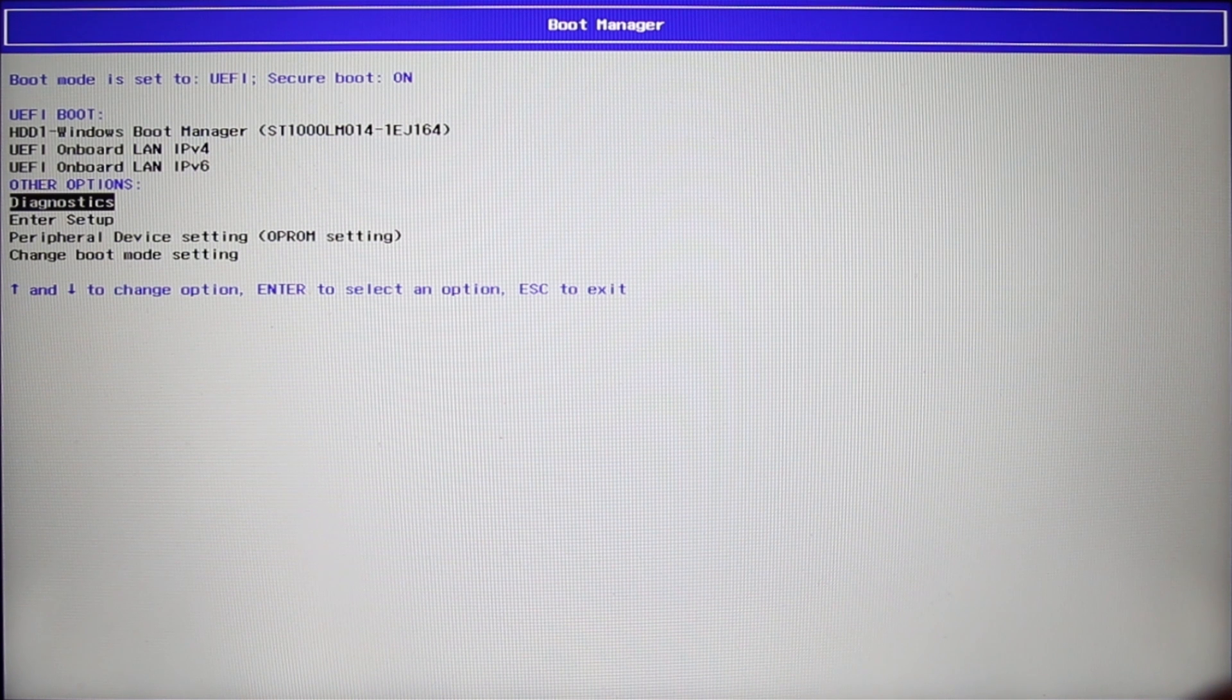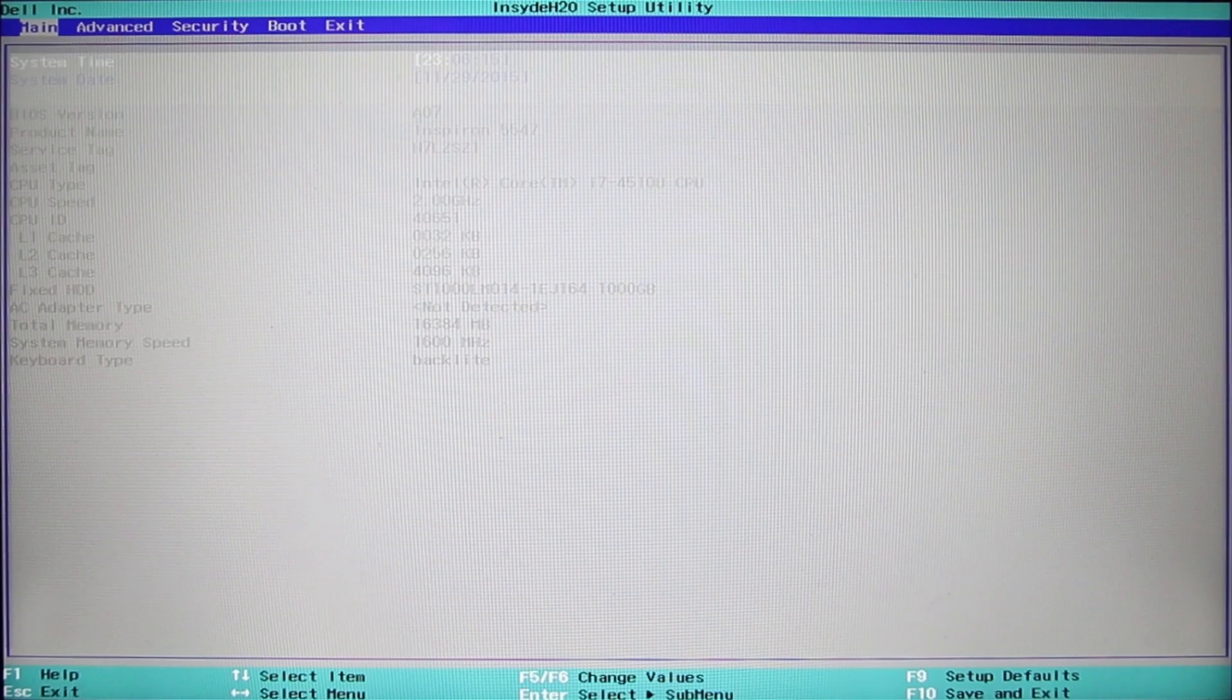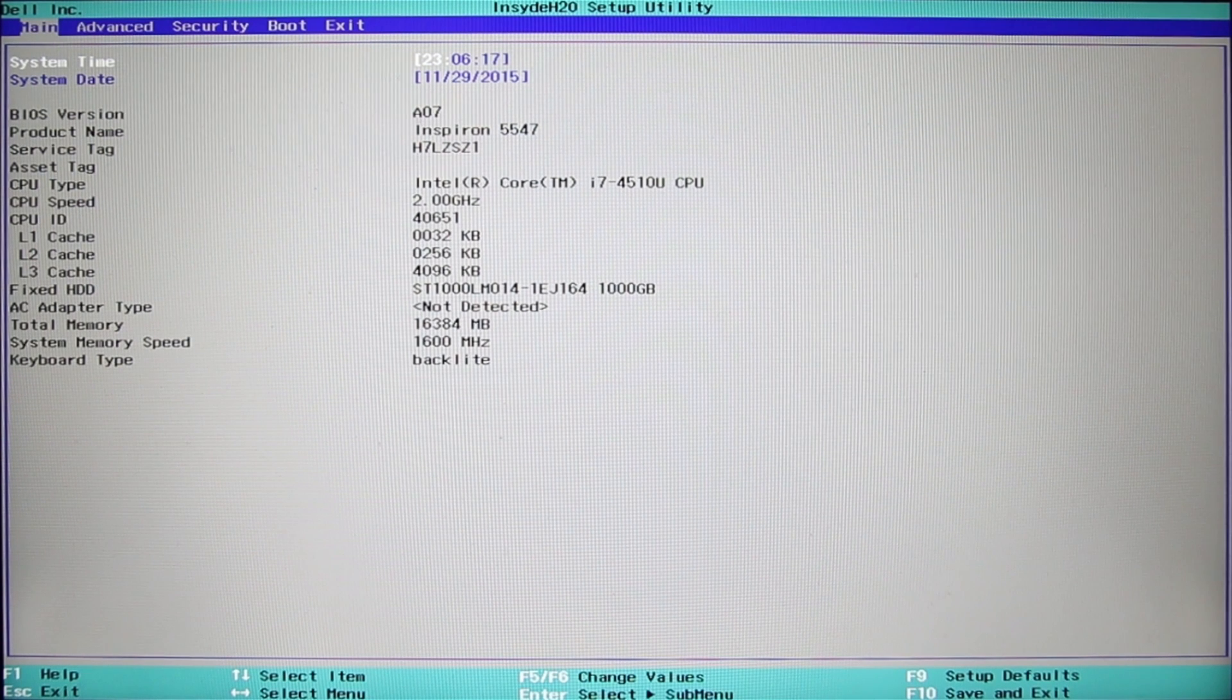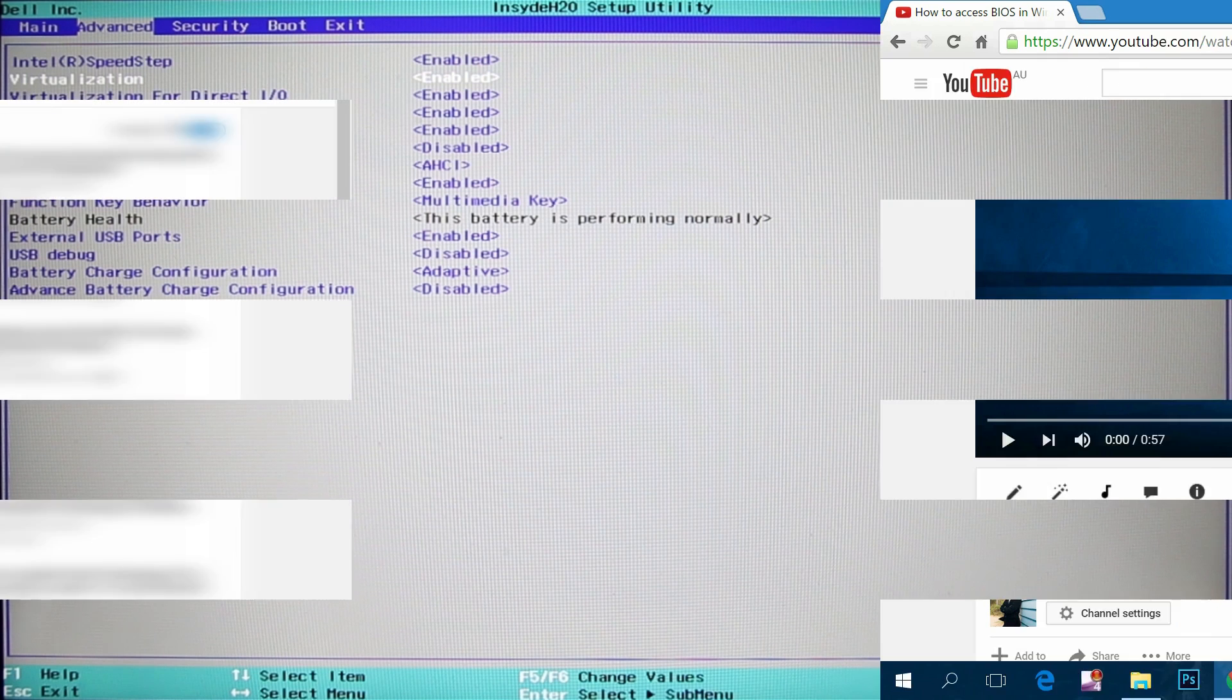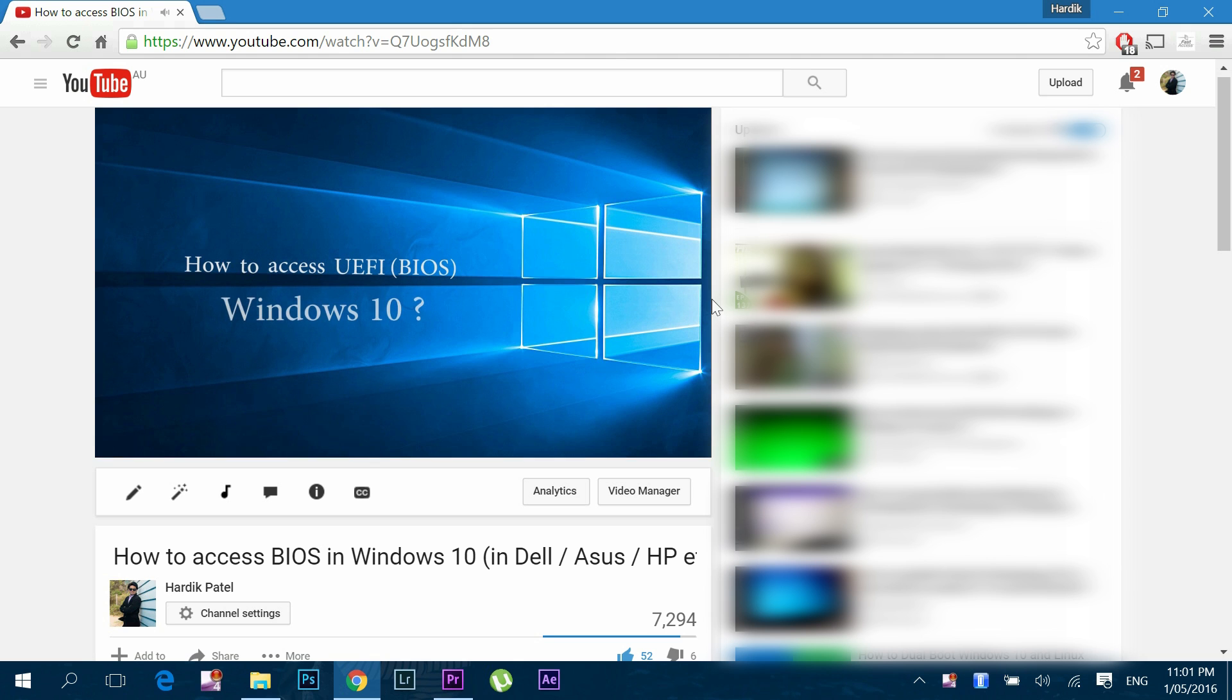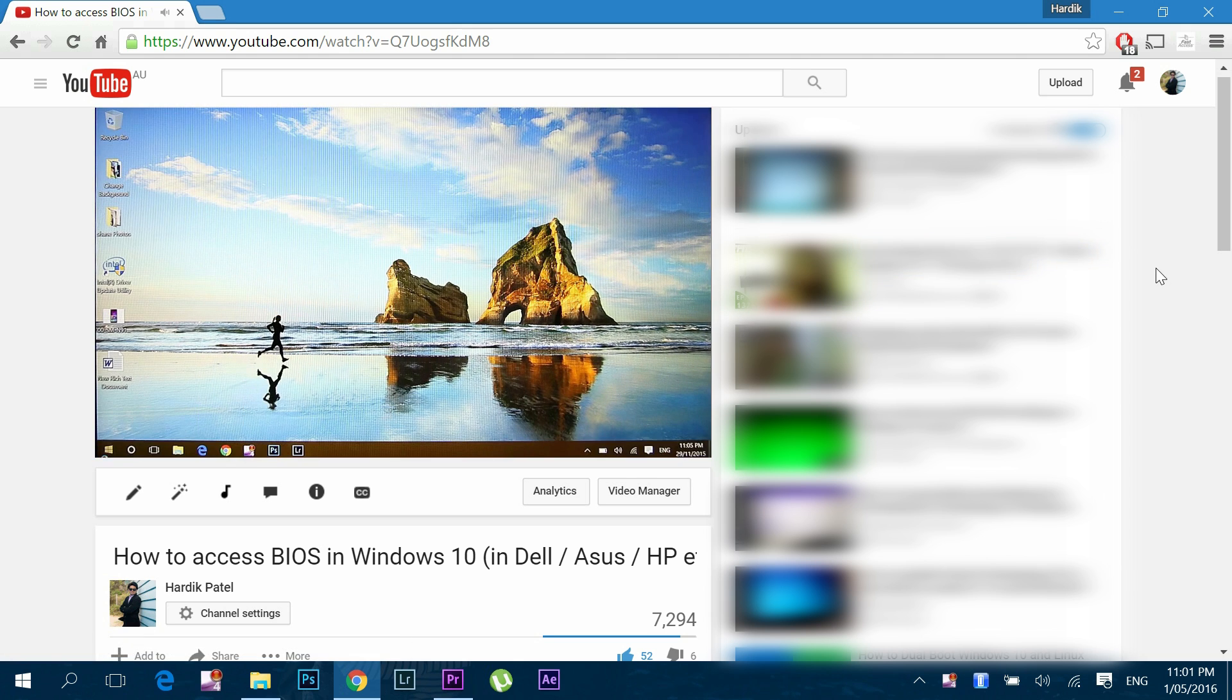One more thing is if you go to UEFI firmware settings, you can enable virtualization before switching to 64-bit if it is not yet enabled. Just check out my other video to find out how to get into the UEFI firmware settings if you don't know.